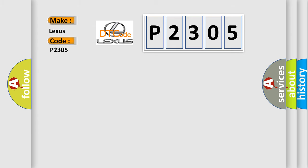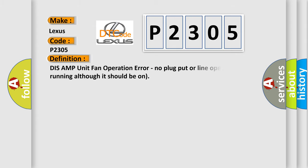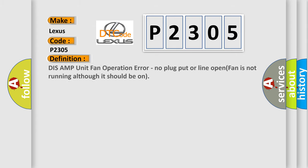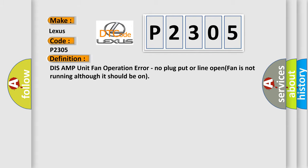The basic definition is: Disc-AMP unit fan operation error, no plug put or line open, fan is not running although it should be on. And now this is a short description of this DTC code.